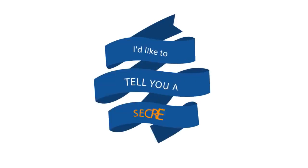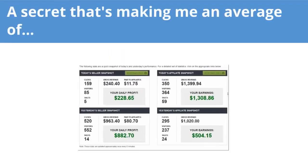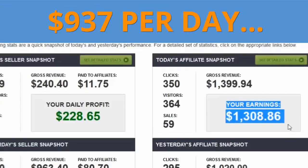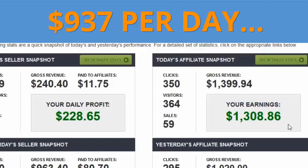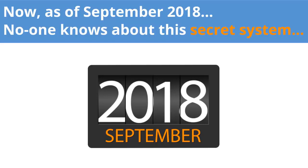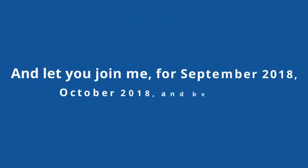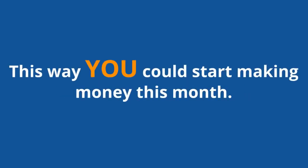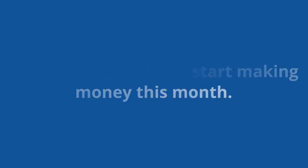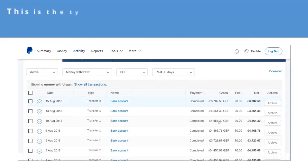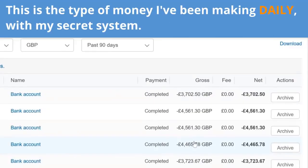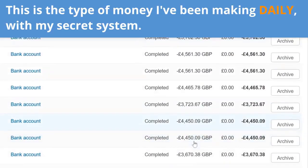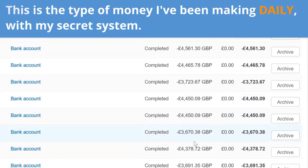I'd like to tell you a secret, a secret that's making me an average of $937 per day, right now, today. As of September 2018, no one knows about this secret system, but today I'd like to pull back the curtain and let you join me for September 2018, October 2018, and beyond. This way you could start making money this month, just like I did last month. This is the type of money I've been making daily with my secret system.